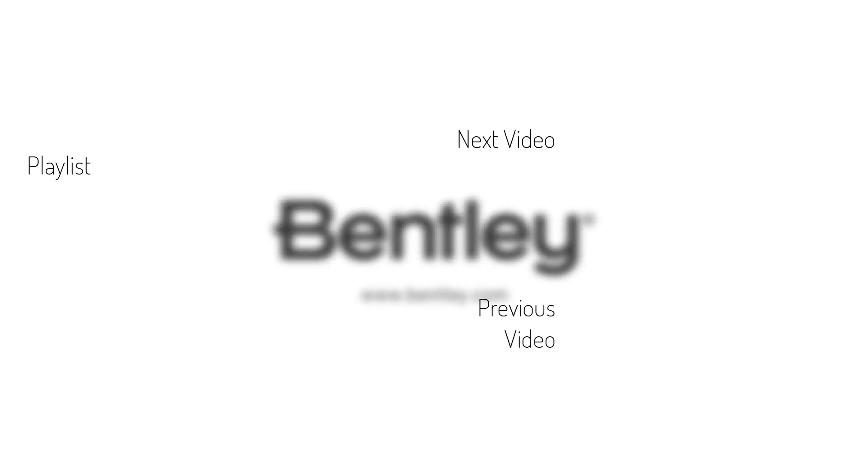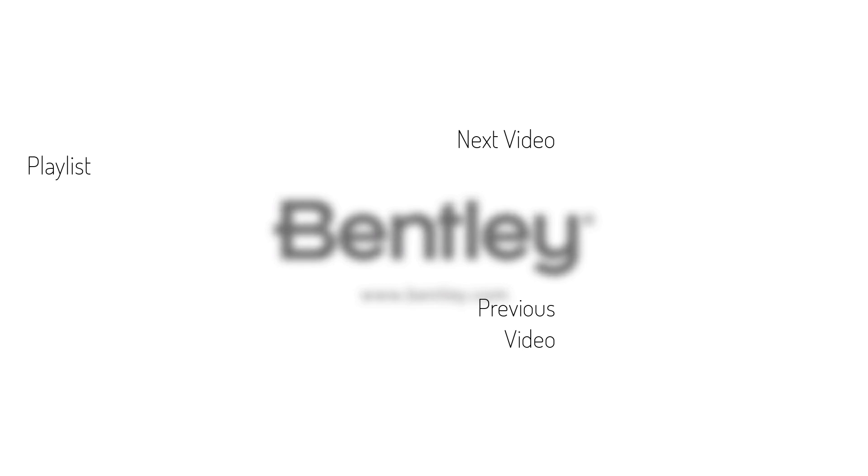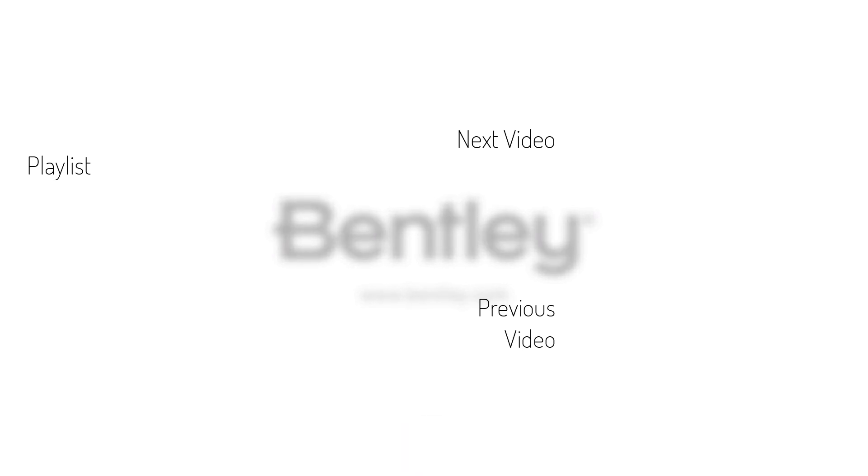If you found this video helpful, please give it a like. If you want to see more such series, consider subscribing to our channel. Thank you and see you next time.